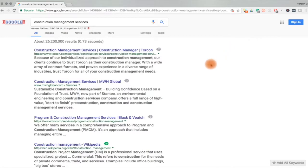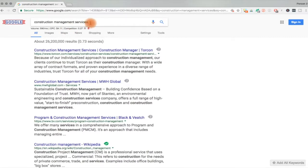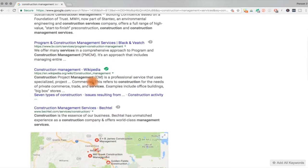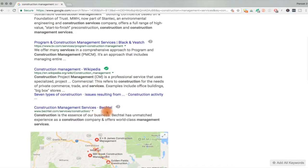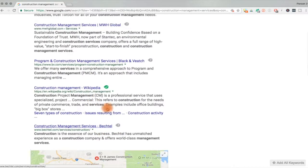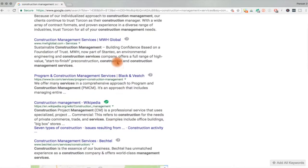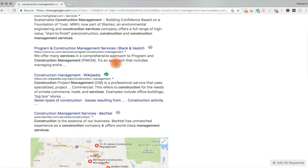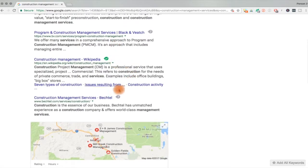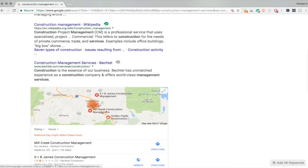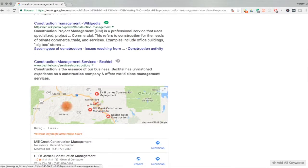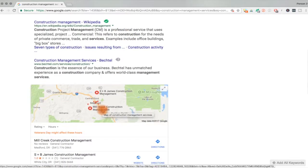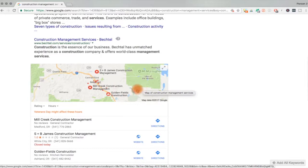Bechtel. I mean these are all very large companies and they're global. And now we've got a map here of local companies, and now we've got listings of local companies. This one is my client. They're the first organic result.